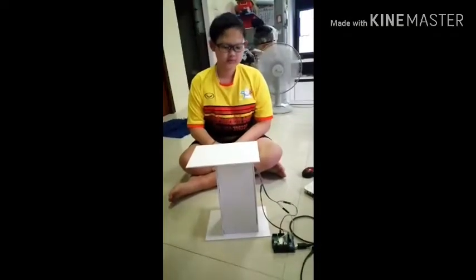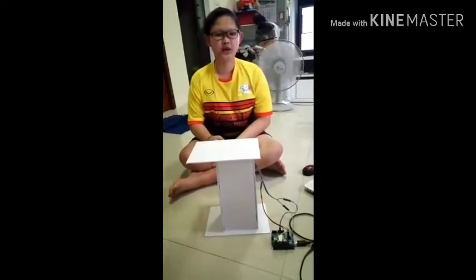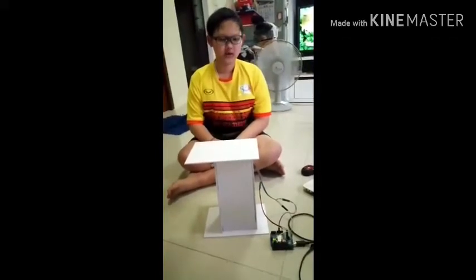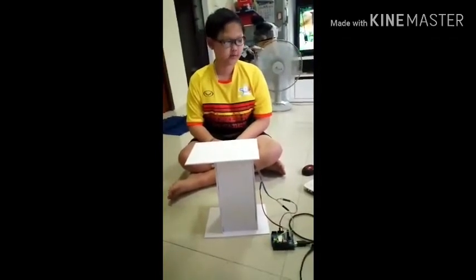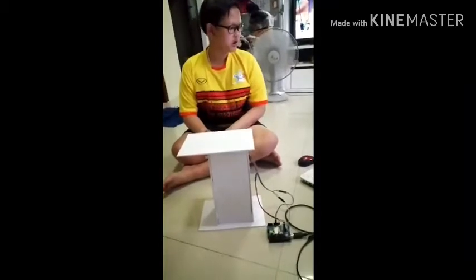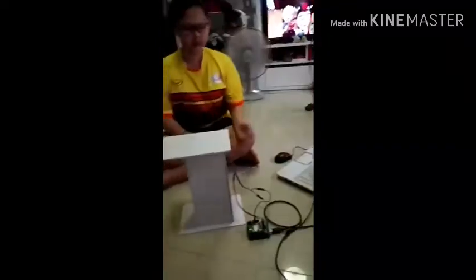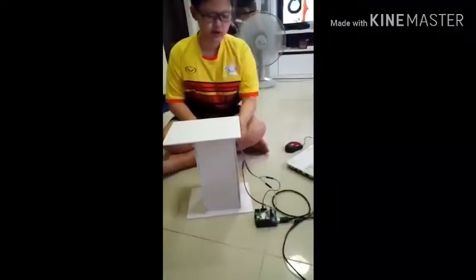Hello everyone, today I will present about prototype automatic gel dispenser for COVID-19. First, we make it from an Arduino program. We have Arduino board.